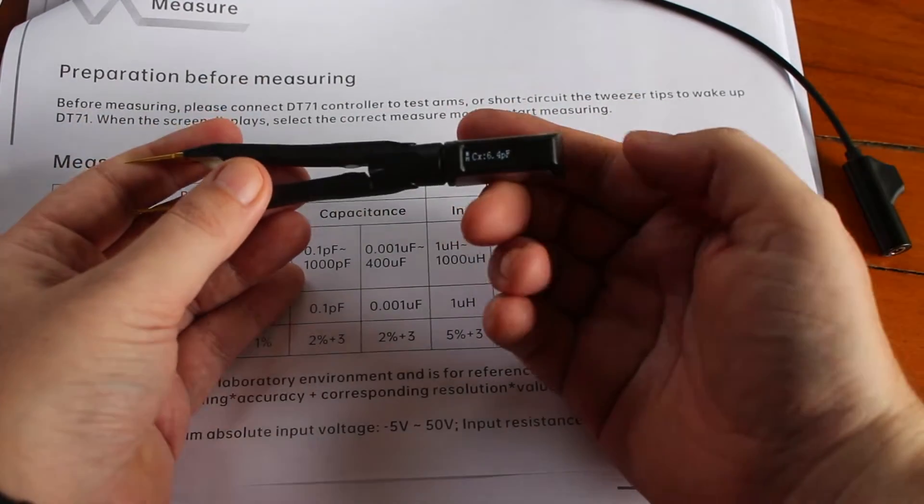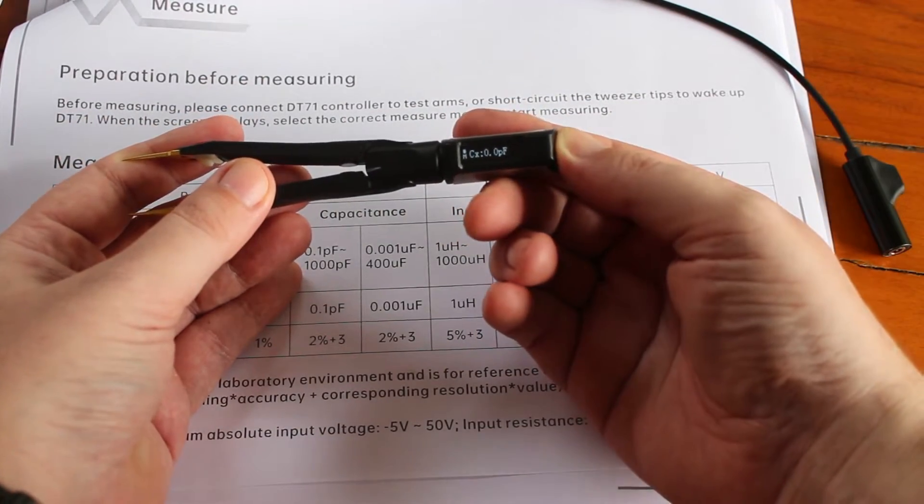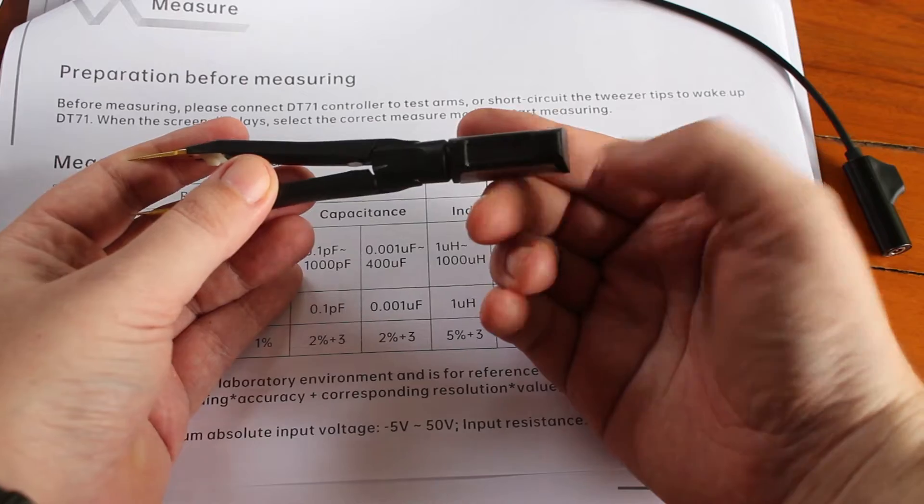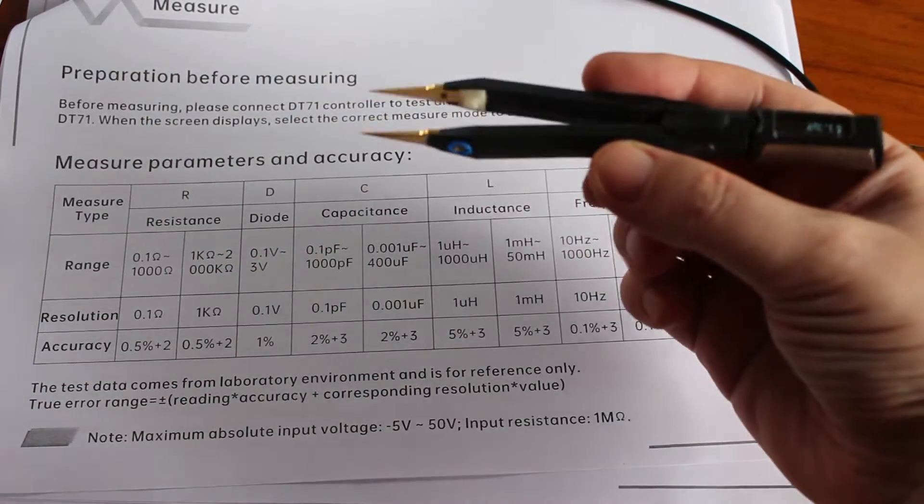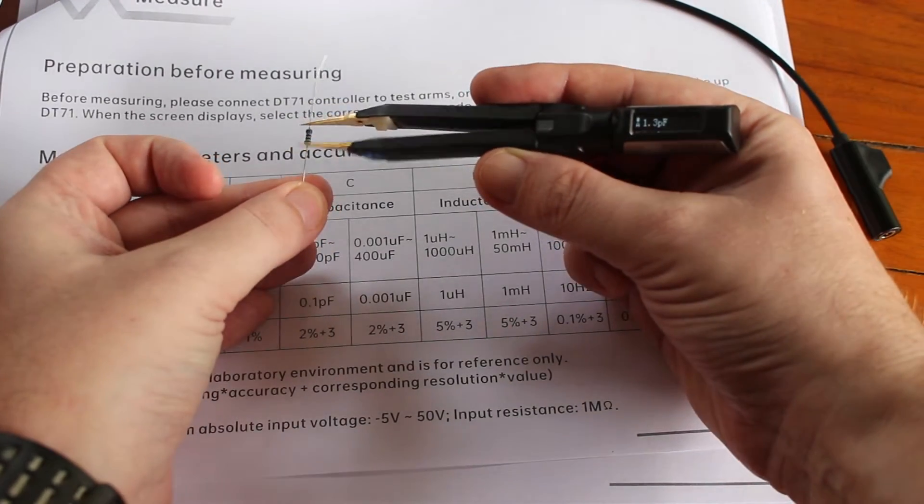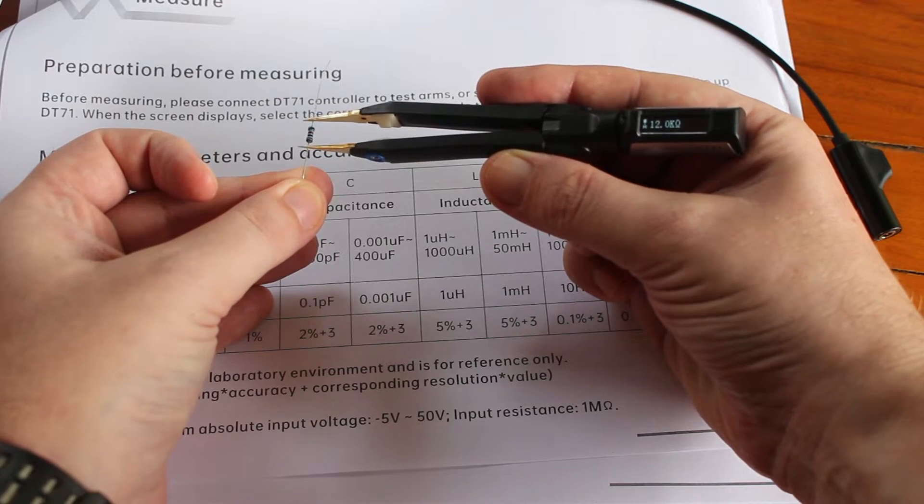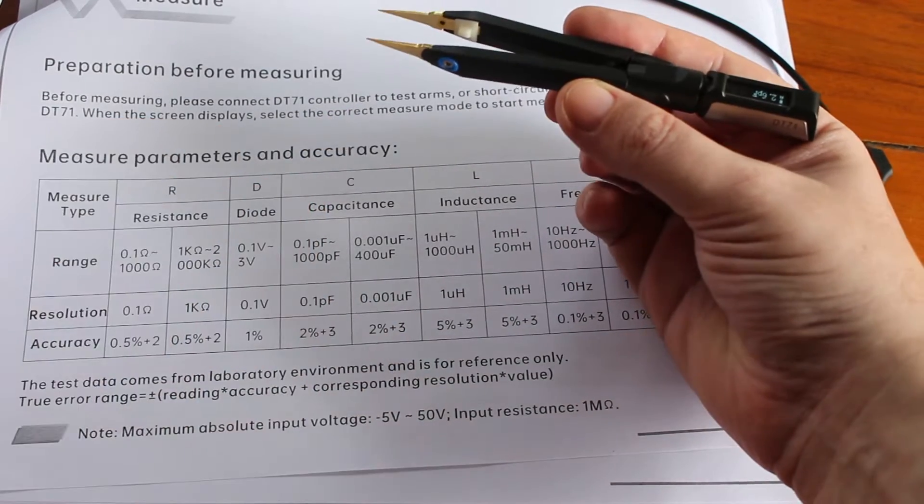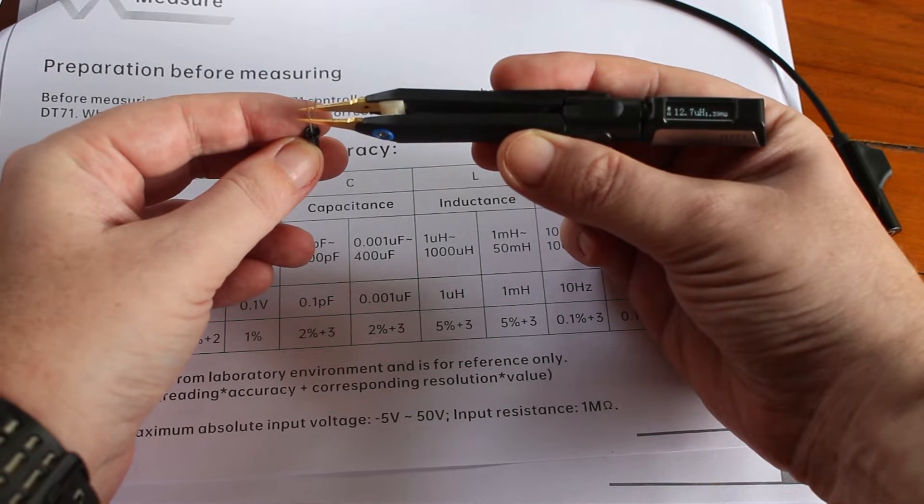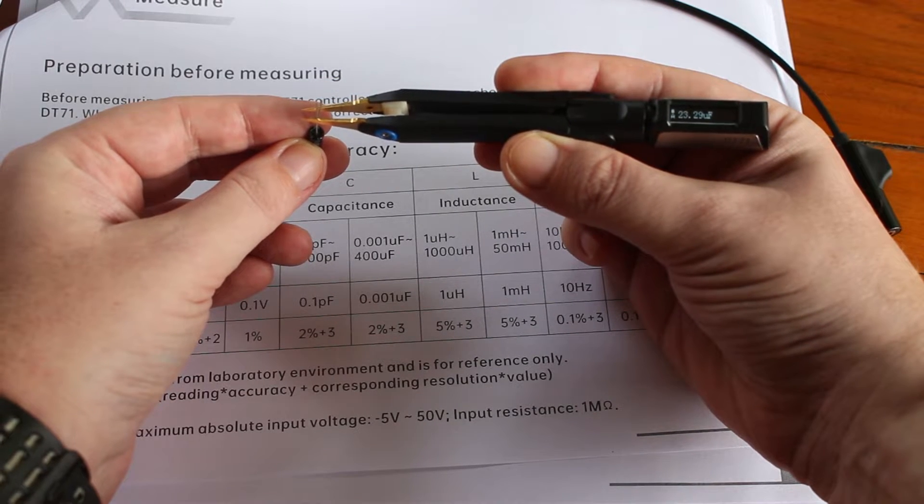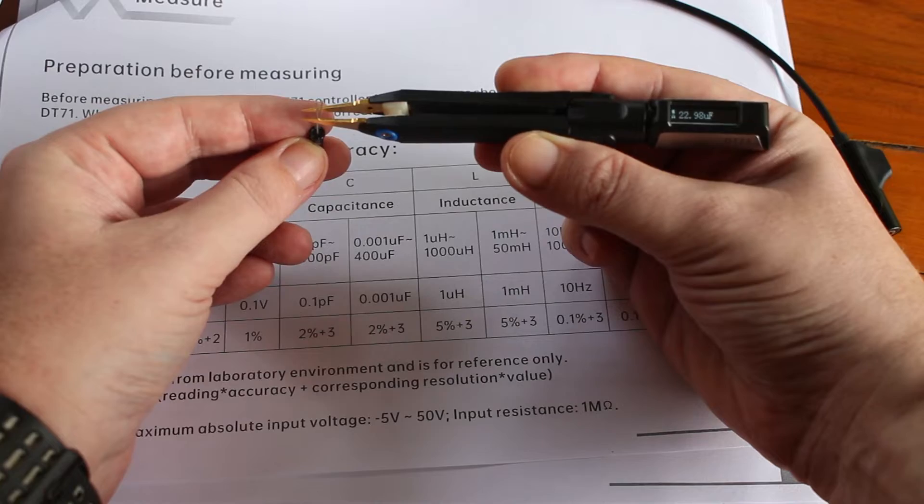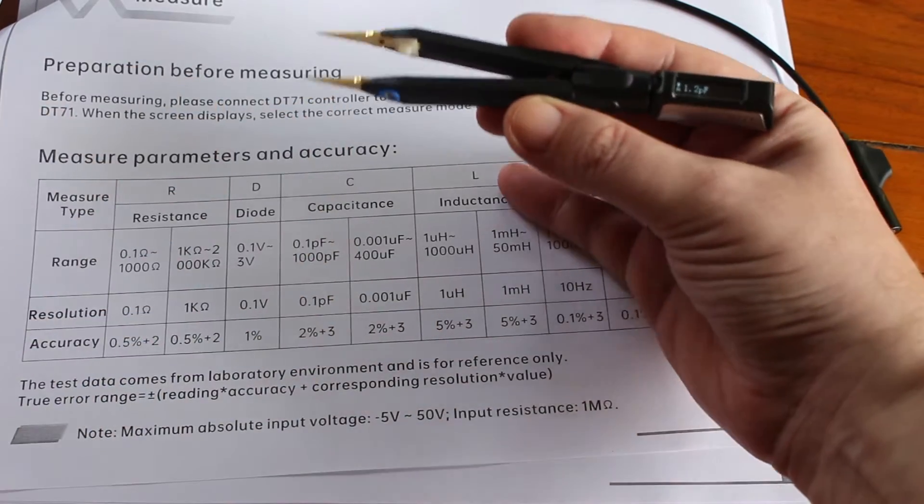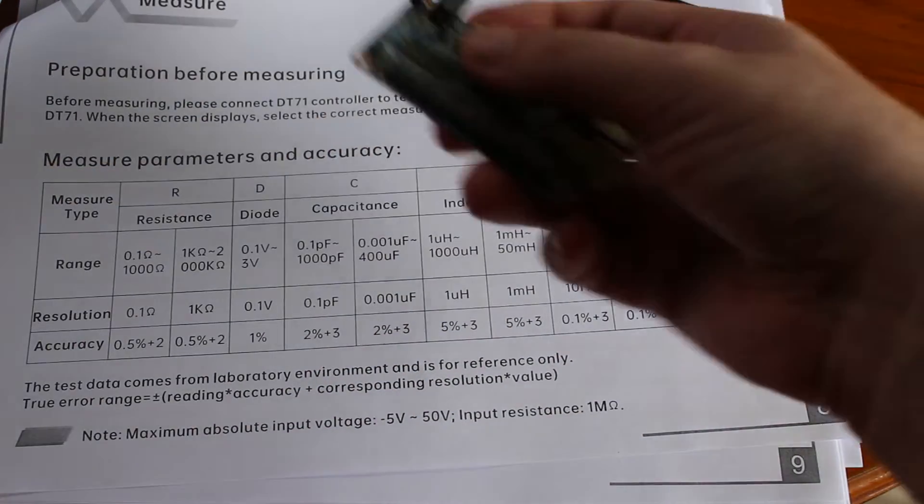There is also an auto mode and we can switch by long press. Let's see how it works. And here it detects the 12K resistor. And for the capacitor, it will also switch automatically to capacitor. Now let's go to a board.